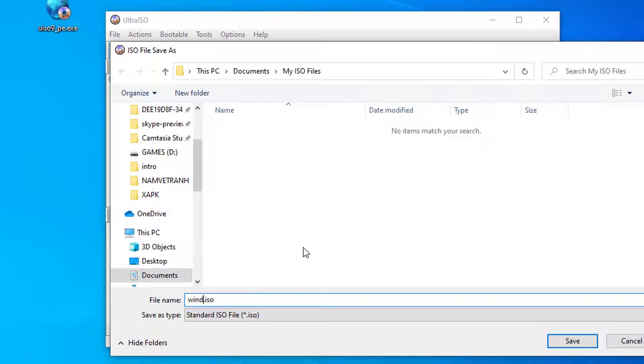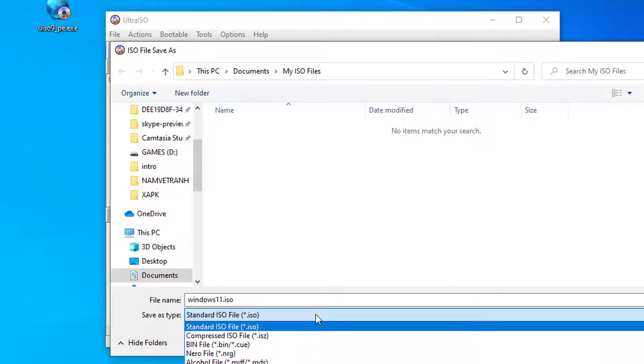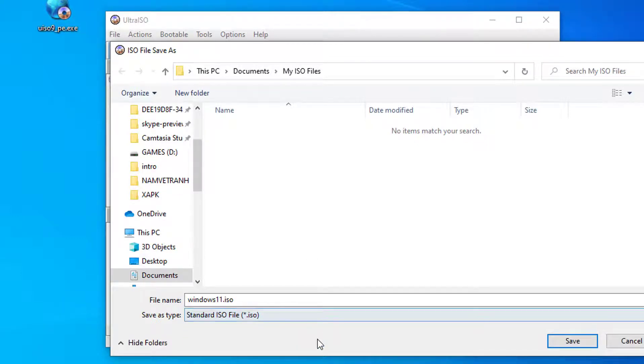Step 4: Fill in the file name as you like, as long as it has the ISO extension, then click save.